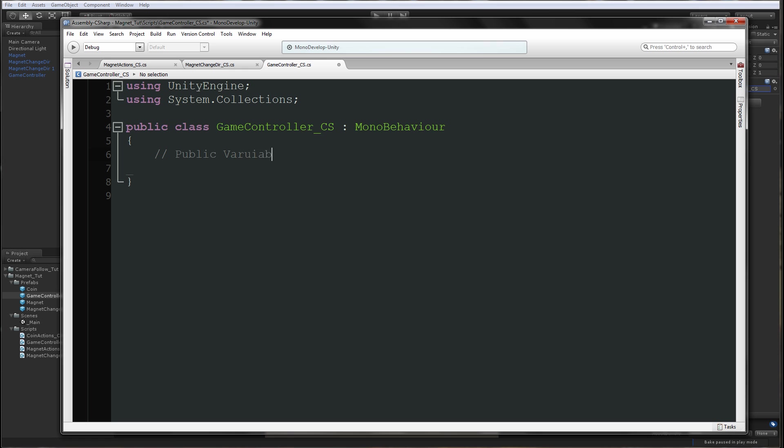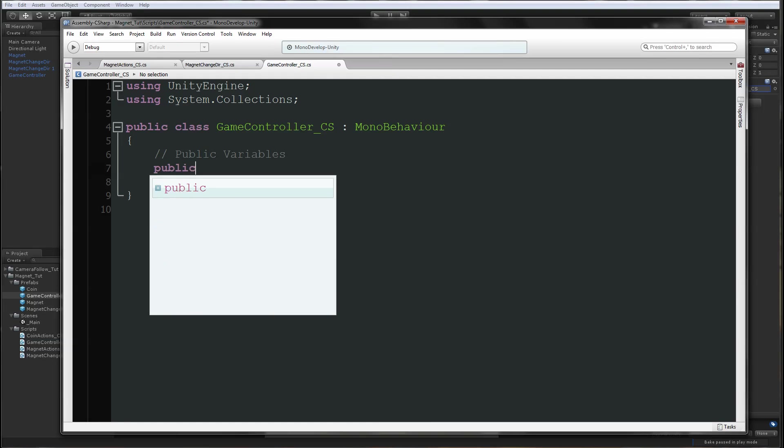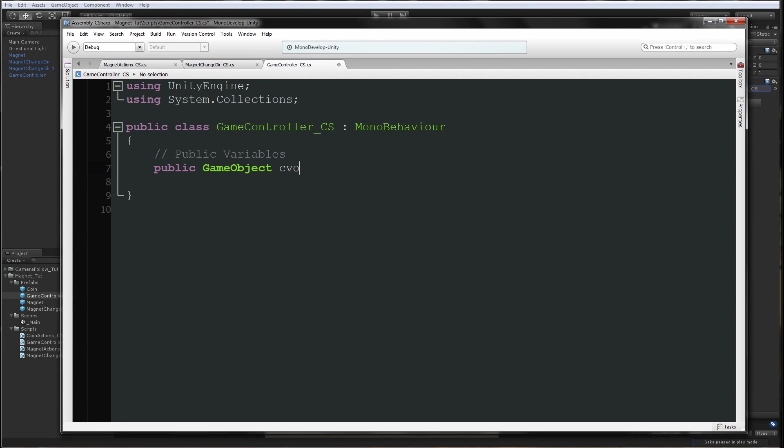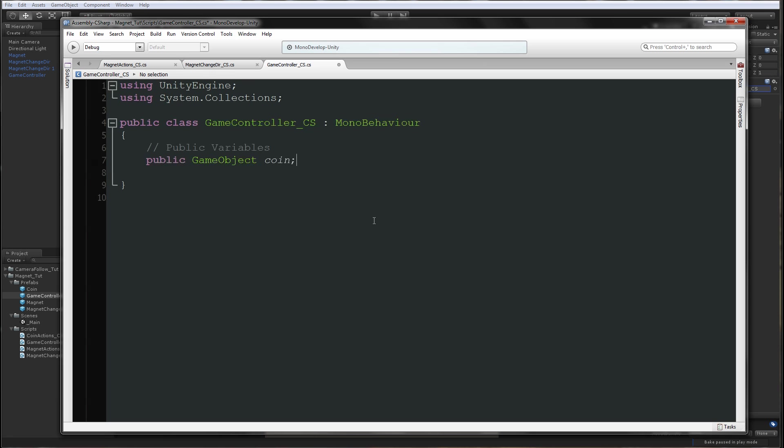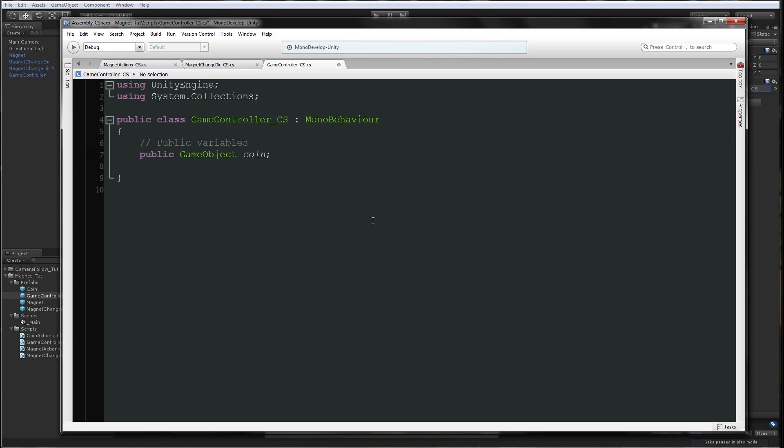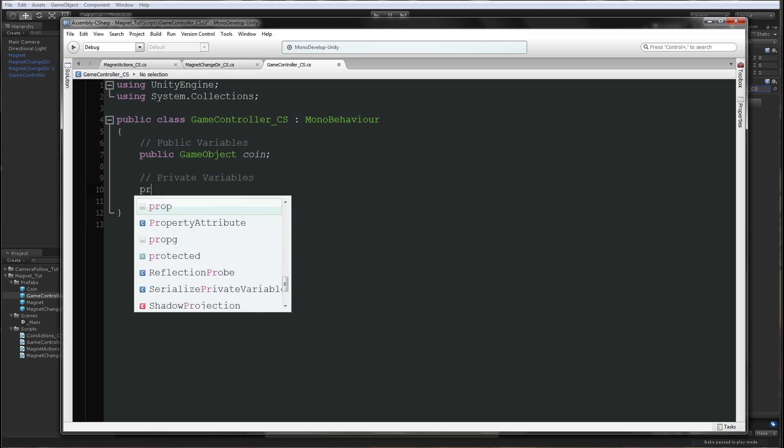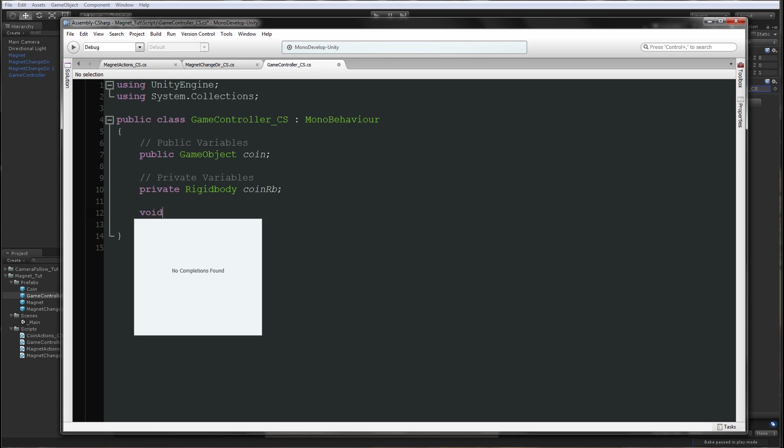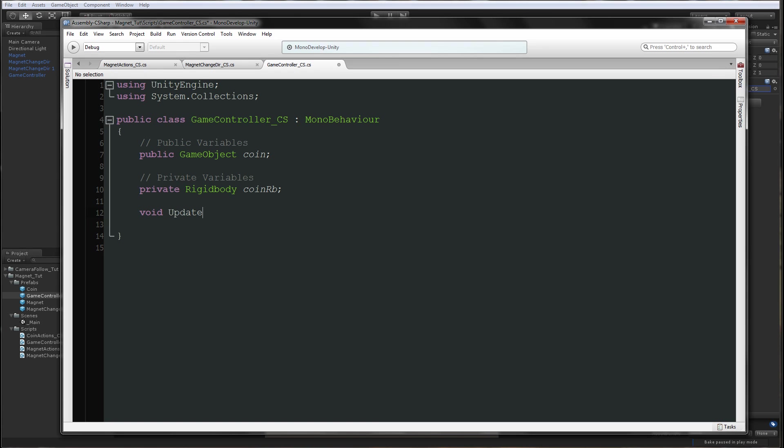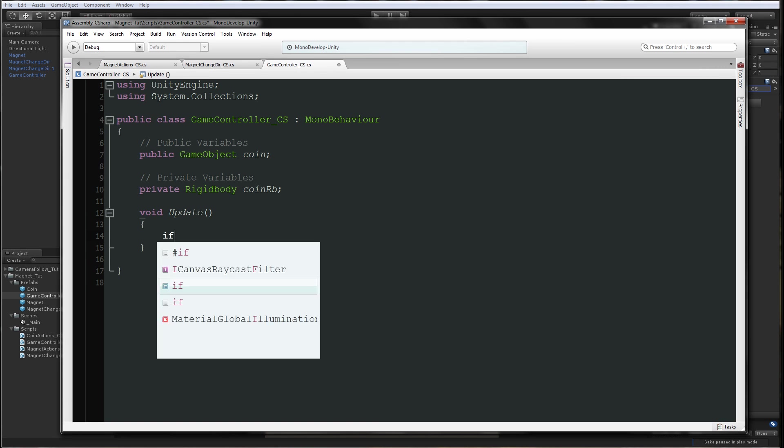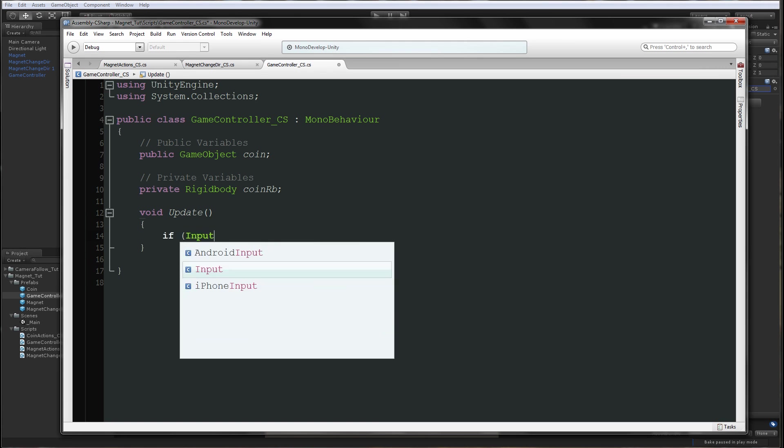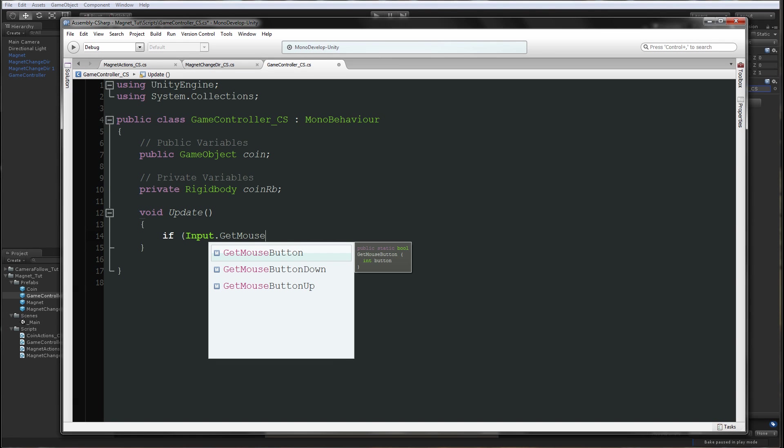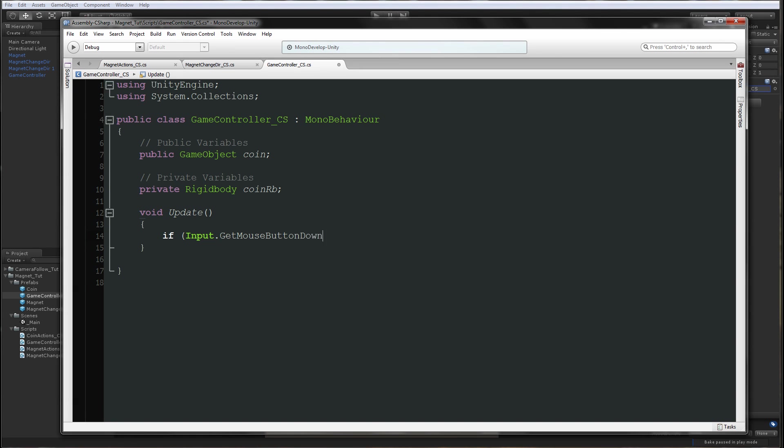This is a small script. Public variables: we're going to make public game object coin, we're going to add the coin here. Private variables: private rigidbody coin rigidbody.